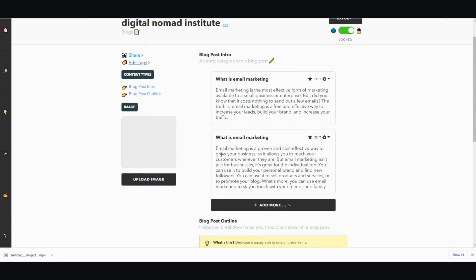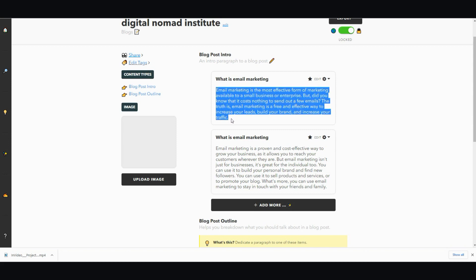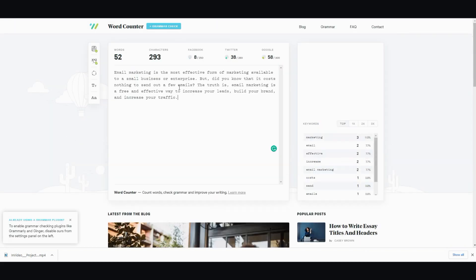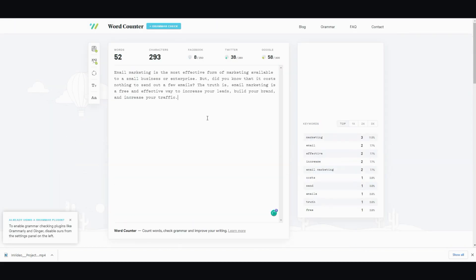The other one's a bit longer. Email marketing is a proven cost-effective way to grow your business as it allows you to reach your customers wherever they are. But email marketing isn't just for businesses, it's great for individuals too. You can use it to build your personal brand and find new followers. You can use it to sell products and services or promote your blog. What's more, you can use email marketing to stay in touch with your friends and family. I'm going to go with the first one, copy it and add it into here.